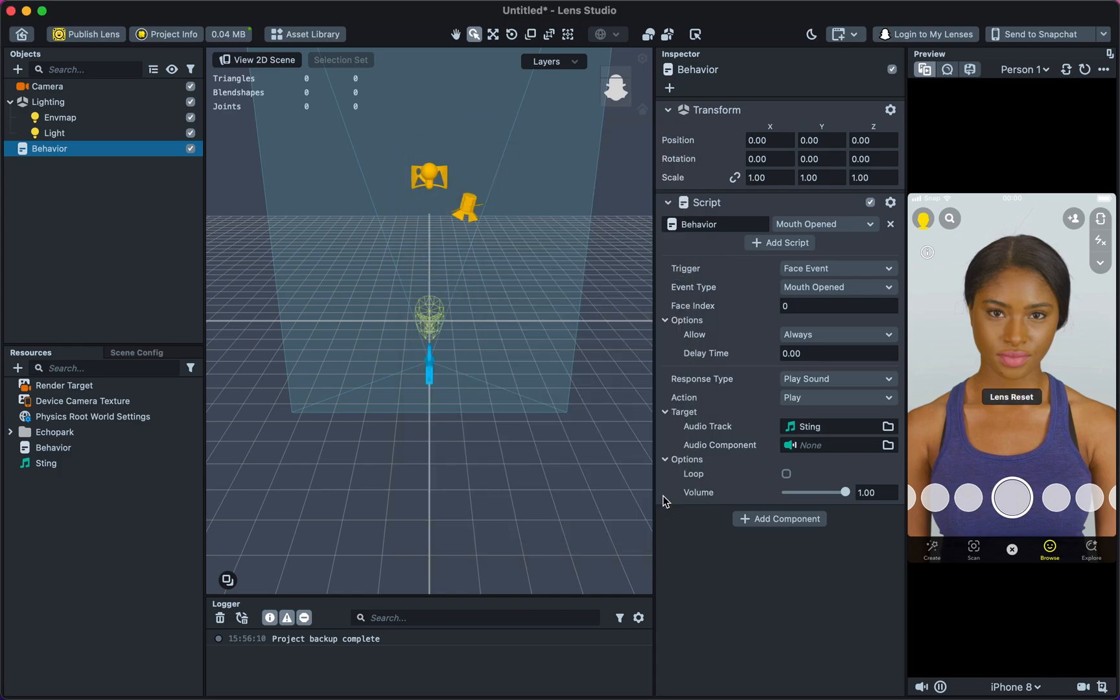Test the lens in Snapchat prior to submission. Once the creative is complete, test the lens by using the Send to Snapchat feature.